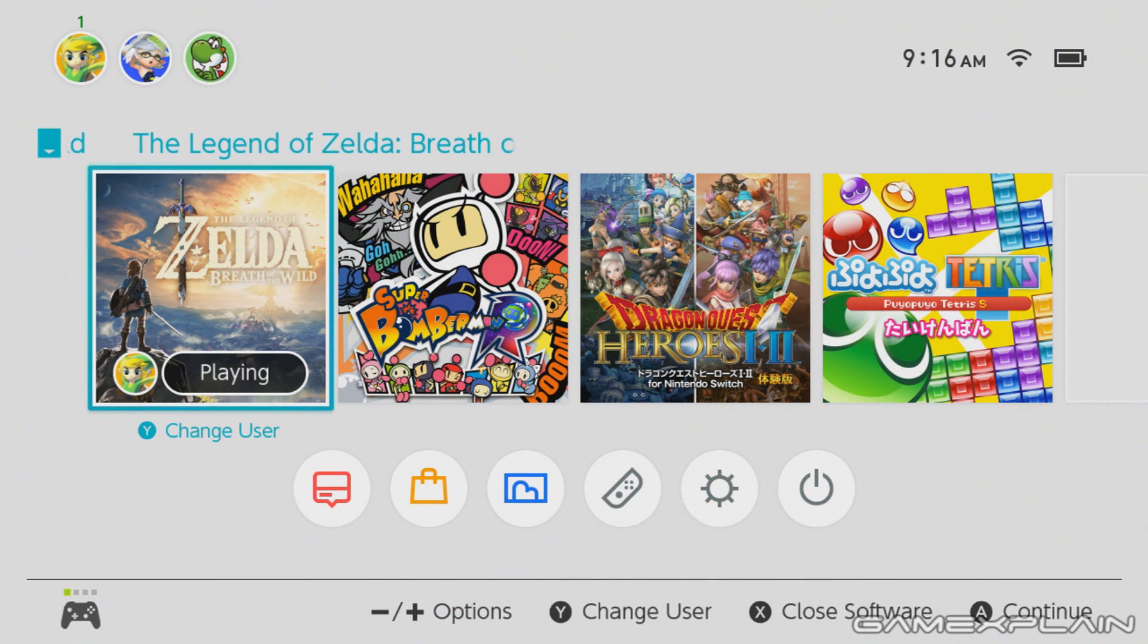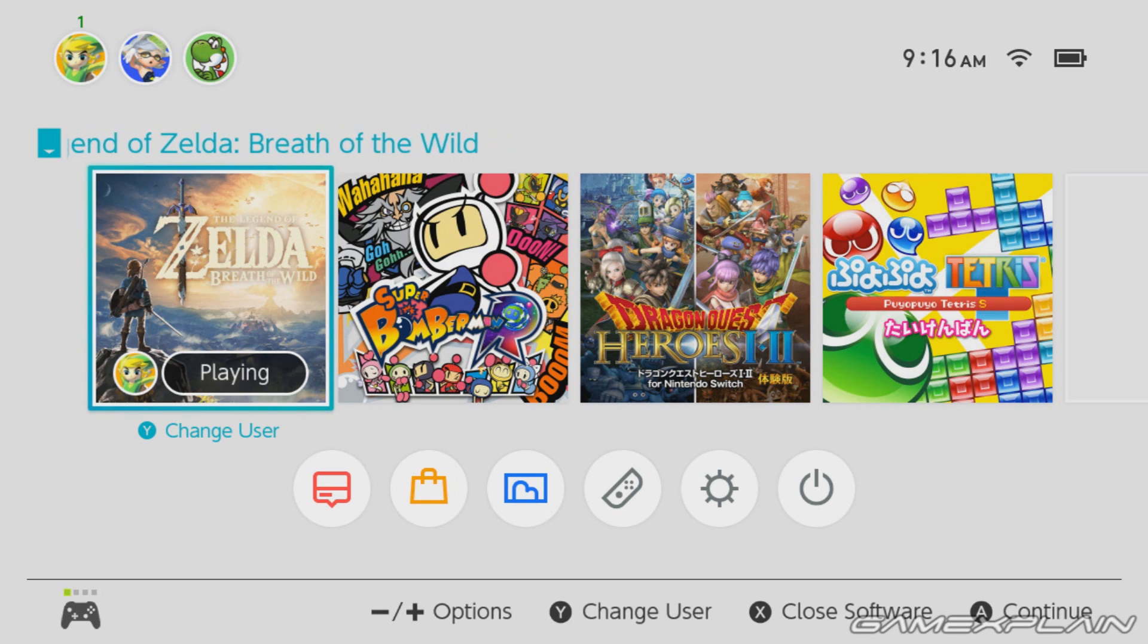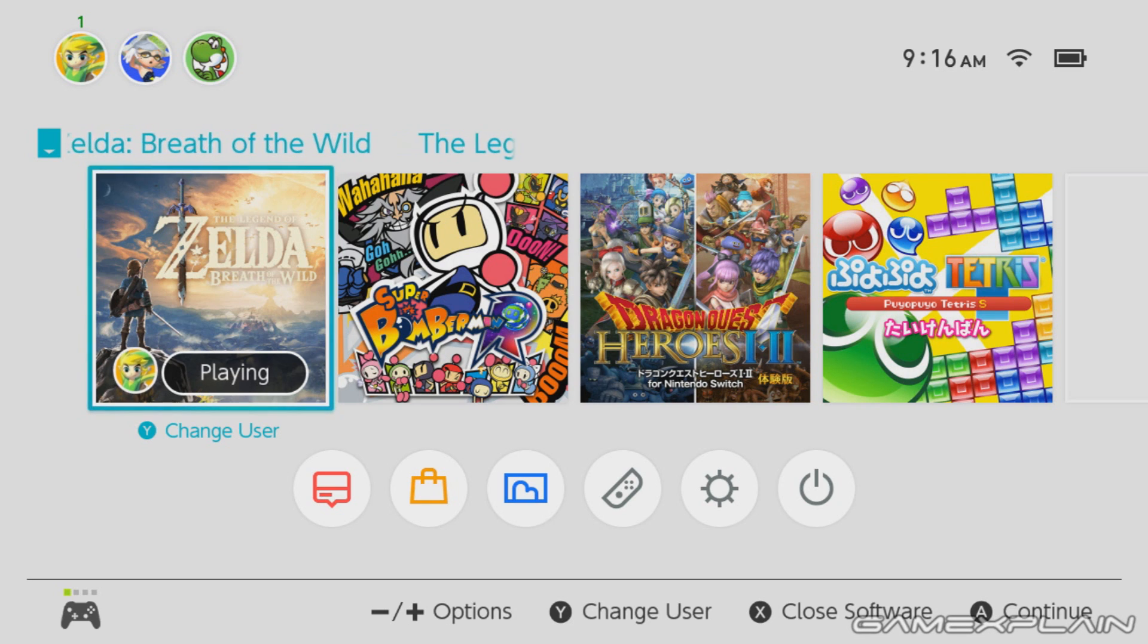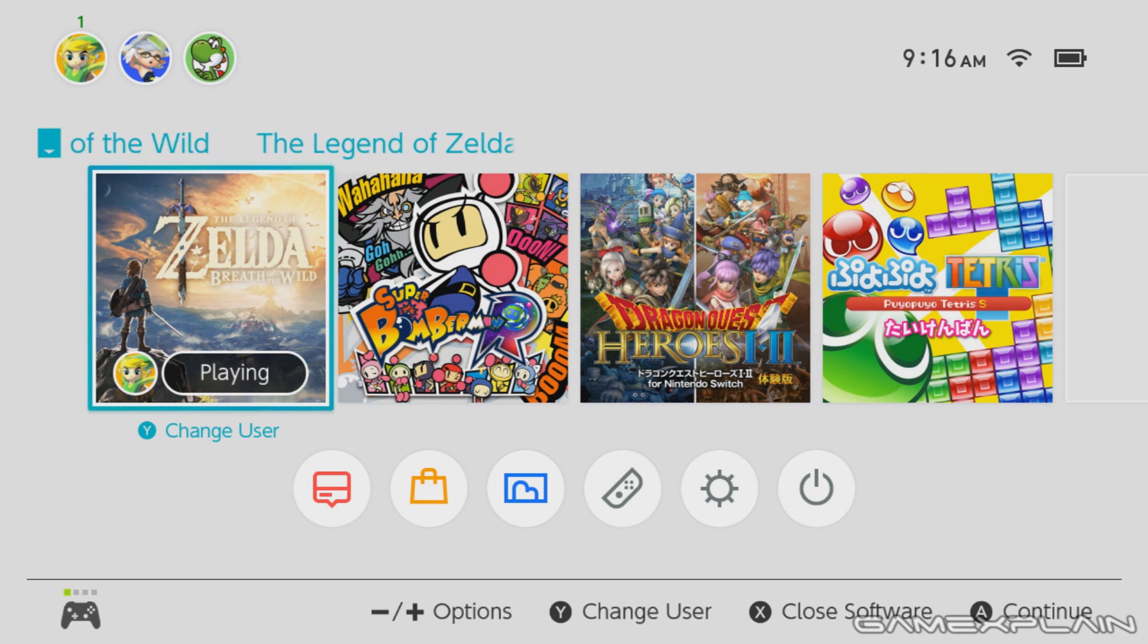What's up everyone, Derek here with a quick Switch demonstration on something we discovered about the system. It's not entirely useful, but it is kind of interesting and kind of cool on its own.